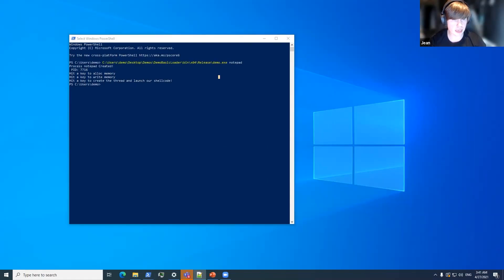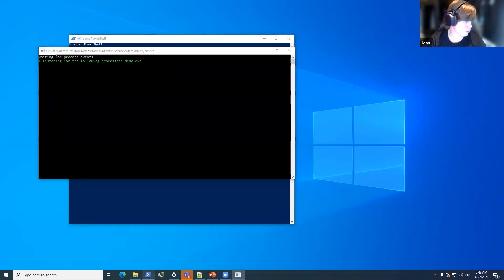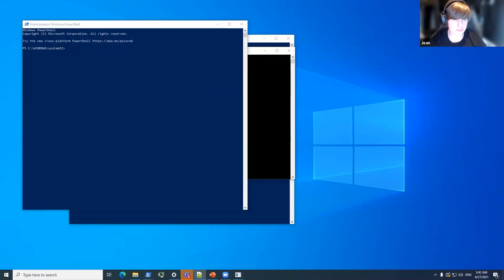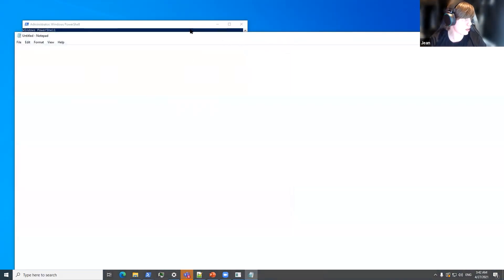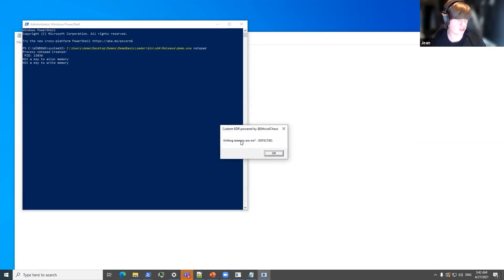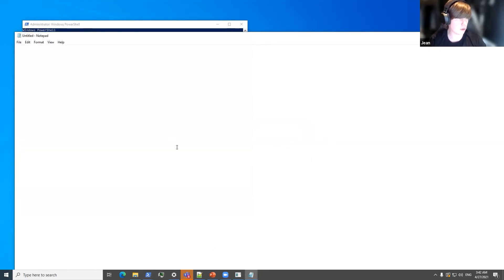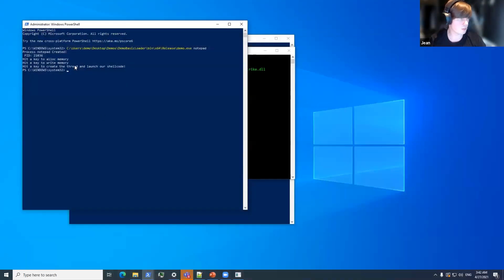What happens now if we introduce a mini EDR tool to this payload? Let me quickly boot up an EDR that I created myself as a proof of concept. We run the same payload again — this is without Dynamic Invoke still in place. If we hit the key, we get a message box from our EDR saying that we got detected. If we try to write the memory, we again get a message box saying detected. And then if we want to spawn our evil payload, our EDR will not let us — it will kill your process. So the evil payload message box did not pop up. The EDR blocked that behavior.